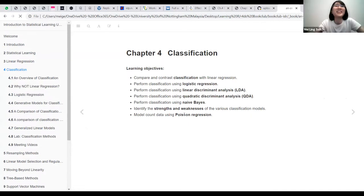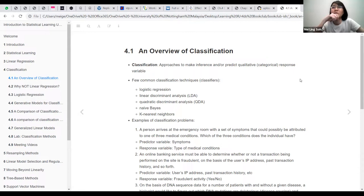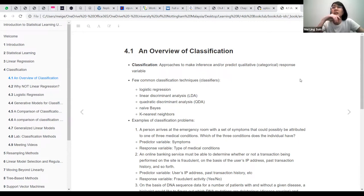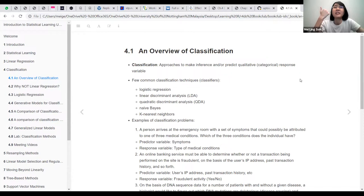So I'll skip the learning objectives. So classification is usually just an approach where you have a categorical response variable. There are a few classifiers that we can use for classifications, like logistic regressions. Then we will talk a bit more about linear discriminant analysis, quadratic discriminant analysis, Naive Bayes, and KNN.